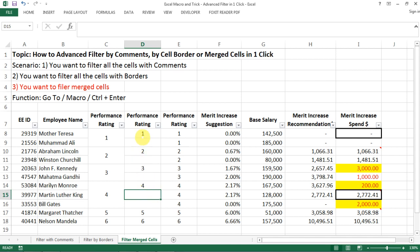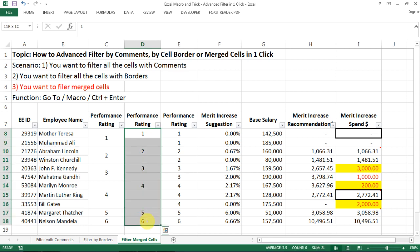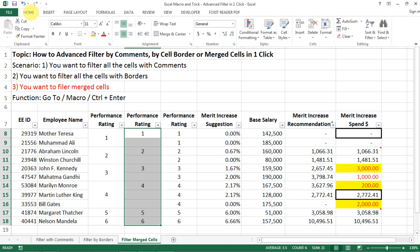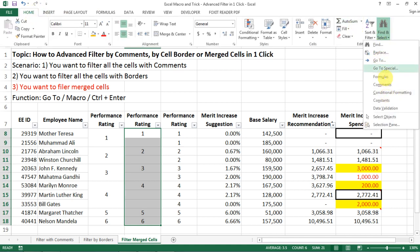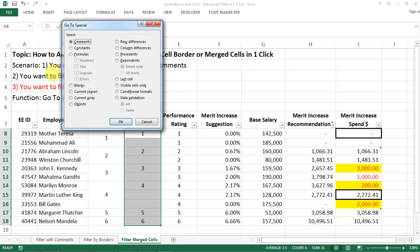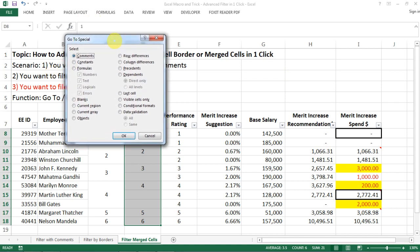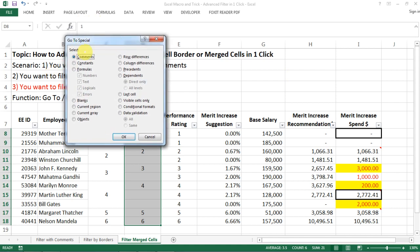So now what do I do? So now what you do is to select all those cells and then remember the function of go to special. Let's do it again. So now you come to this window, go to special.